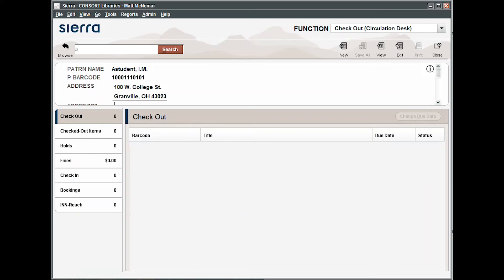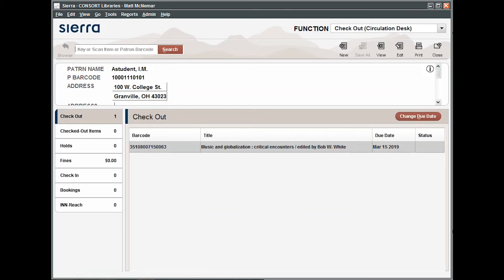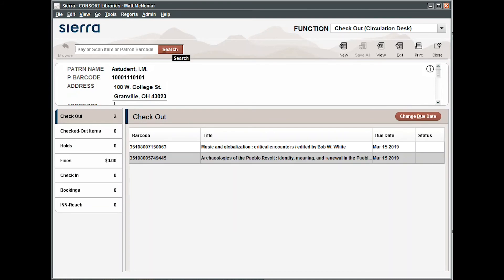Once the patron information is populated, you'll need to scan or type the barcode number for the materials your patron is checking out and click search. You can check out multiple items at the same time. Items being checked out will display under checkout. Inform the patron of the due dates and click close to complete the transaction.